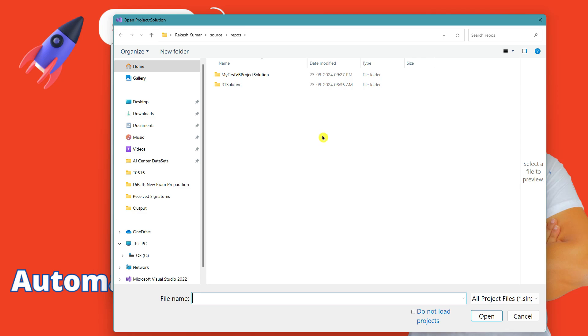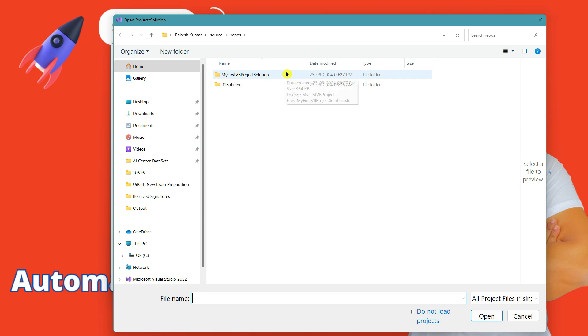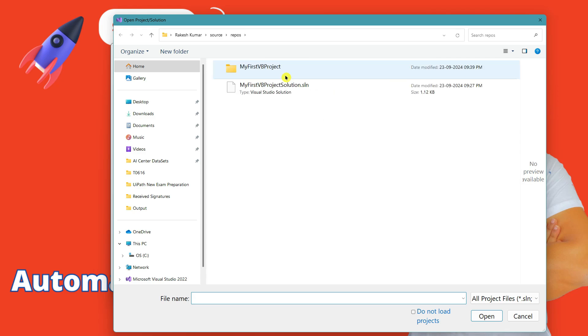saved your project last time. Here you can see I've created around two projects. My First VB Project Solution is the last project from my video. I'm going to click on this.